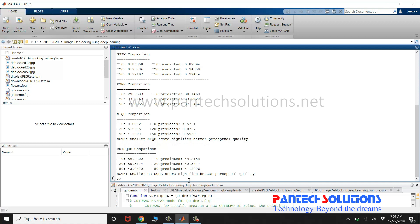If you would like to buy the source code or if you want to modify the source code, you can reach us by clicking the link in the description box. Else, you can send a message to the WhatsApp number. Thank you.